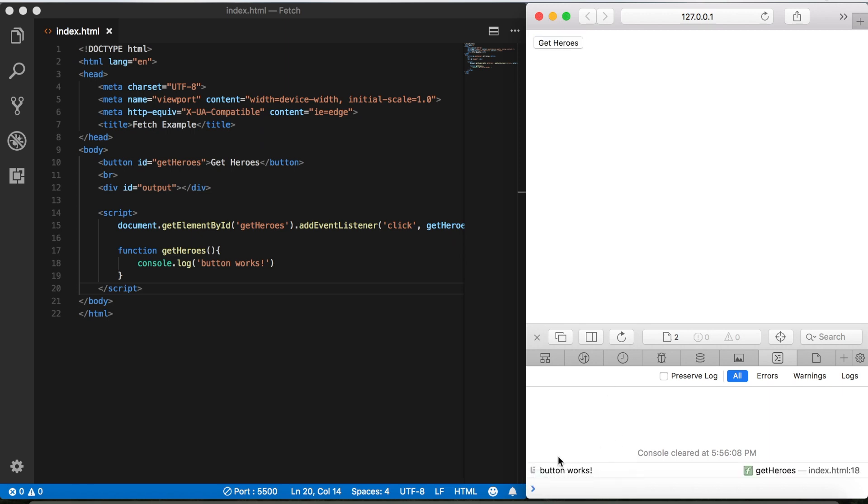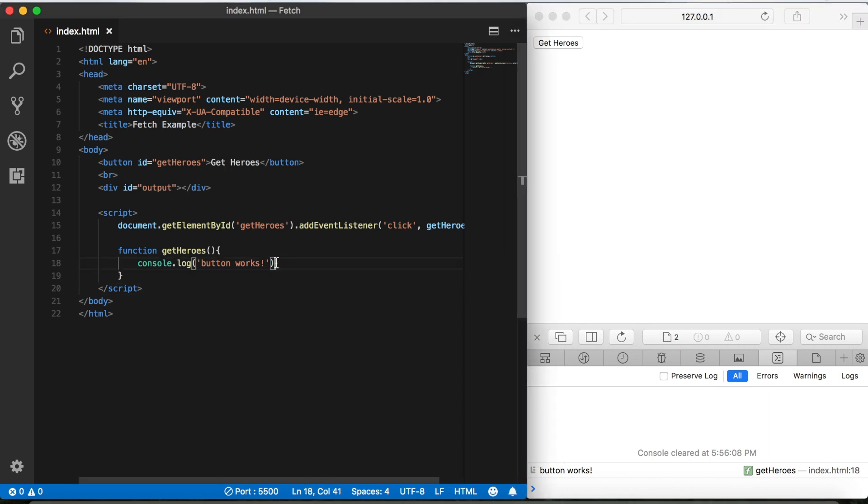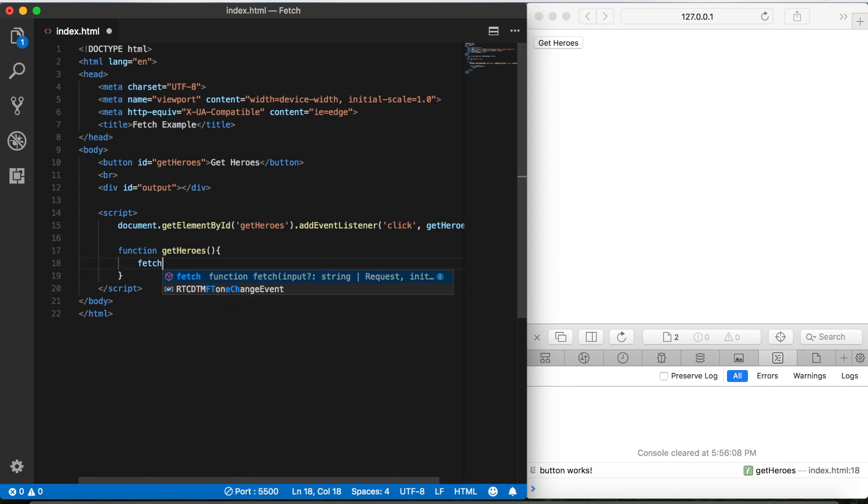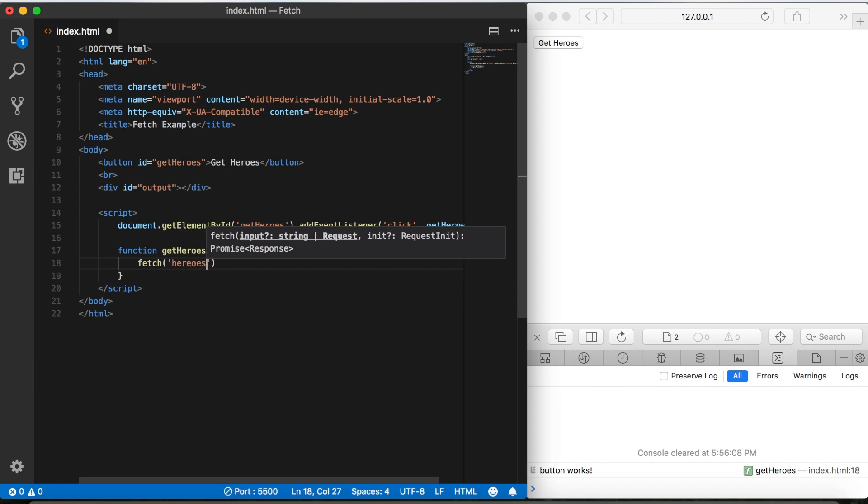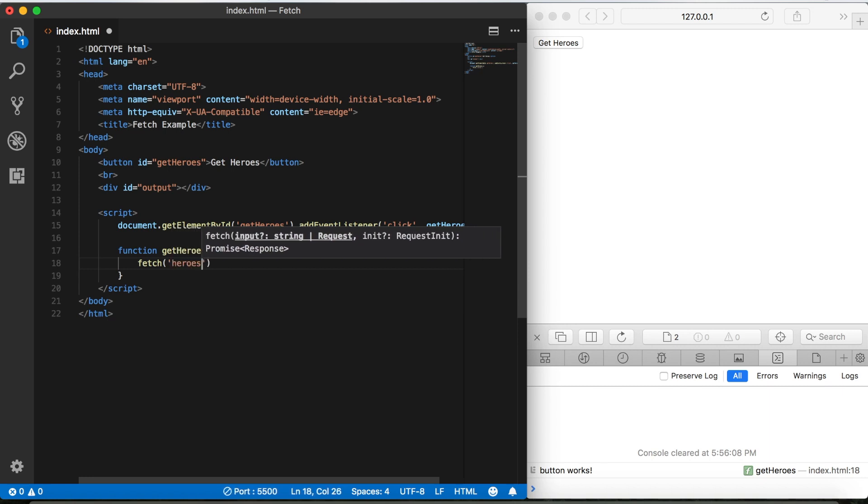Now what we want to do is fetch our JSON data from the external file that we created, heroes.json. So let's delete that and then we'll call the fetch function. Then this function is going to take a parameter. Now if our data is on a server it's going to be a URL, but since the file is local it's just going to be heroes.json. That's the file we saved earlier.